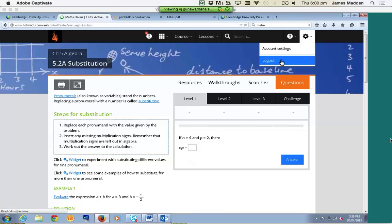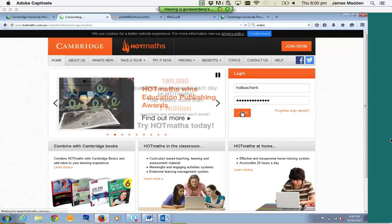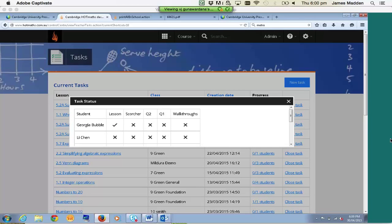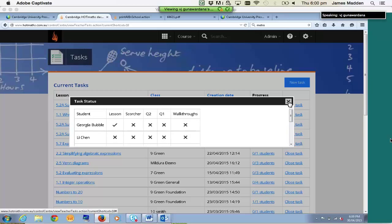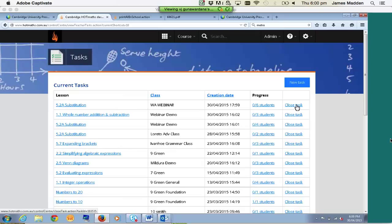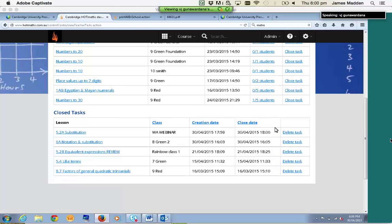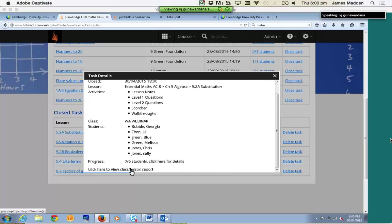I'm going to log back in as a teacher and go back to my Task Manager. Here's the task I've just created. If I'd like to get a quick snapshot of how the task is going for my students, I can click on the progress link for that task. It will show me which students have completed which components. Should you feel your students have done enough of the task, you can close it. That task will then appear at the very bottom under Closed Tasks, and at that point I can click on it and generate a report from there.